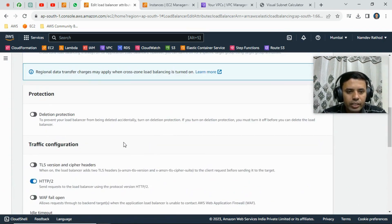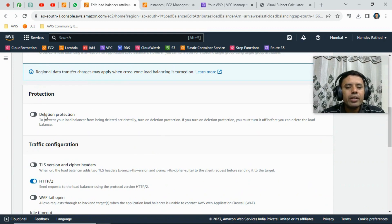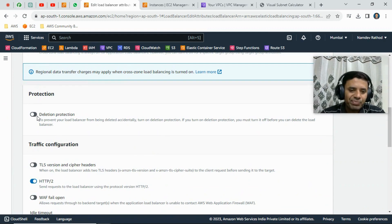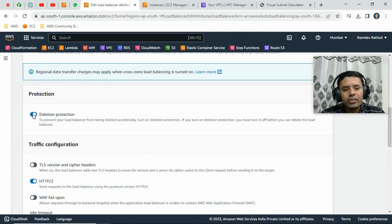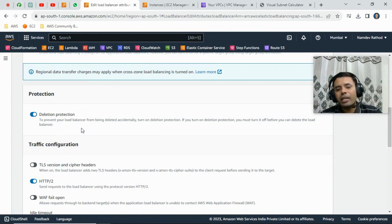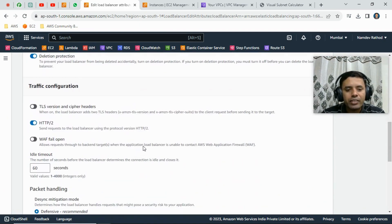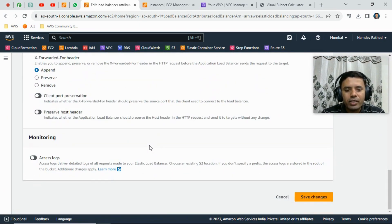Just scroll down a little bit and you will see the option deletion protection. And as of now it's not enabled, so we can just click on it and enable it. Okay, as simple as that, and we can just save the changes.